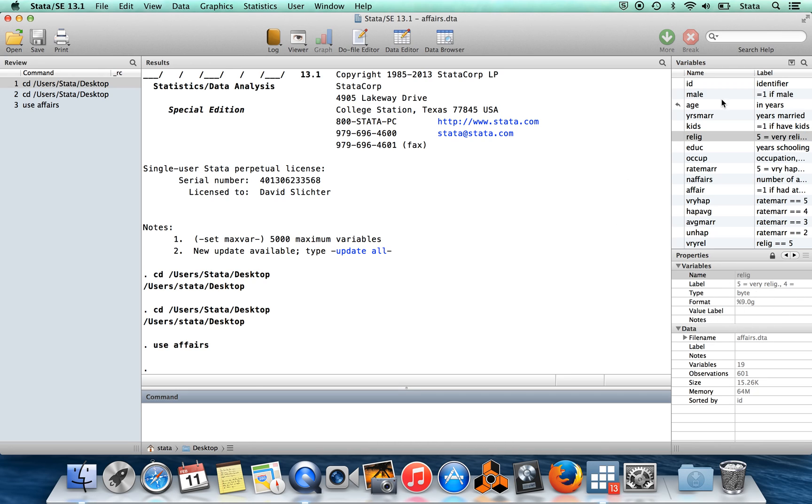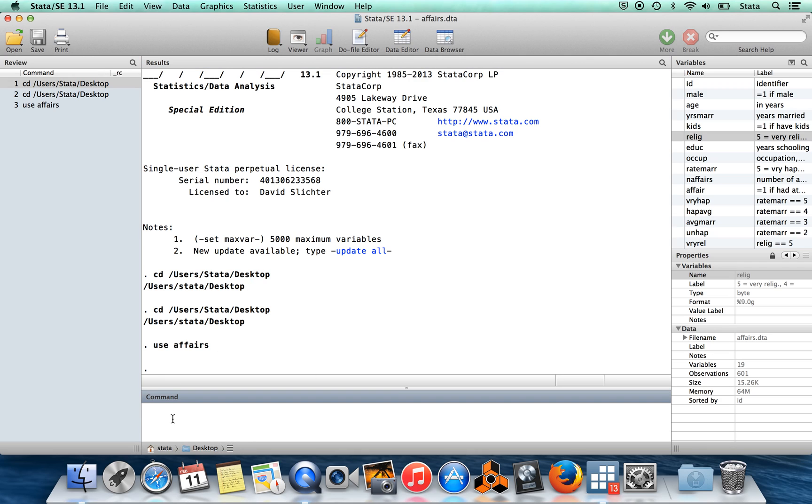So that's the variable window, the results window, the review window, and the command window. I want to show you a little bit more what the results window looks like if you actually run something which is modestly interesting.